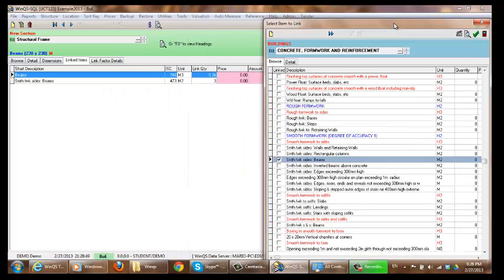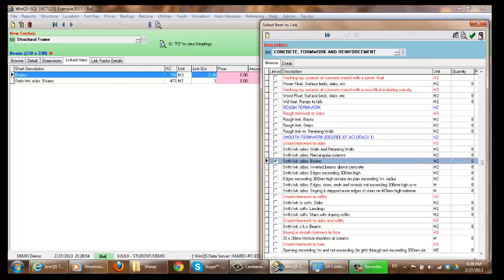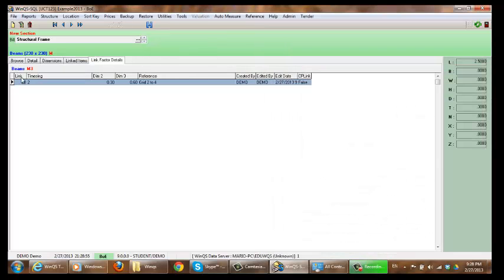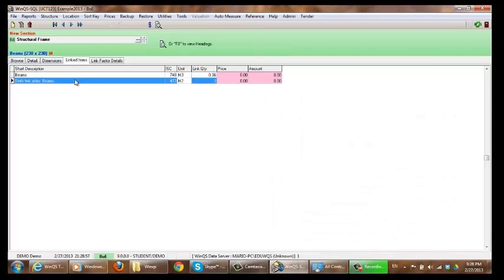As you can see it has selected those links. If I am finished I can exit. And now I have created the link from my BOE for beams to my BOQ for the different trades.